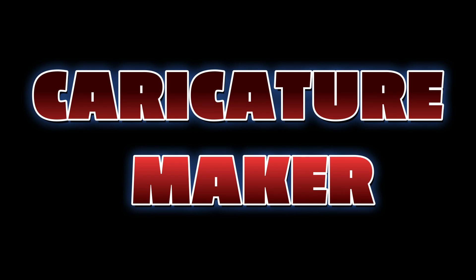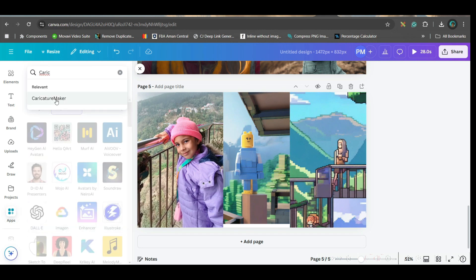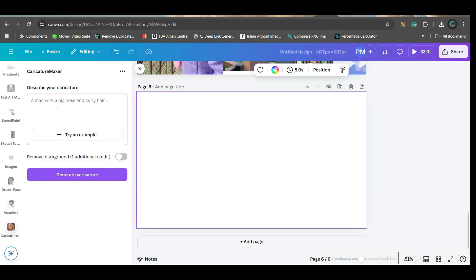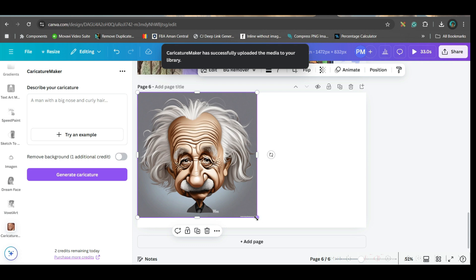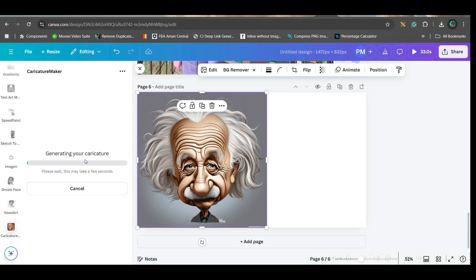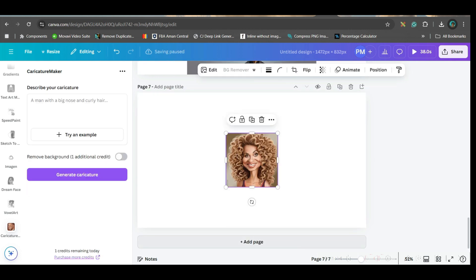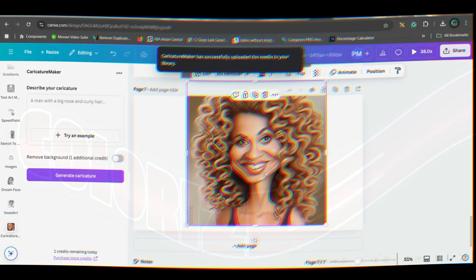Now let's go to the next software. Go to AI-powered apps and then go to Caricature Maker. Open it. Here you just have to give a name or description — you can remove the background too, but that takes additional credits. I gave 'Einstein with wigs' and they created this caricature. You can try other examples, like 'a woman with curly hair and round face'. See how beautifully it created the image. You can use such images to create funny posters.